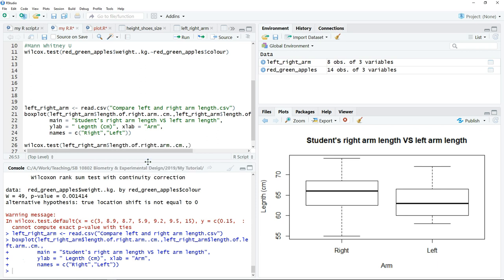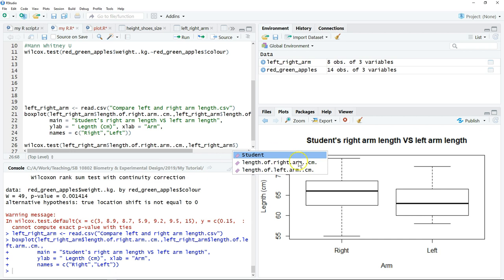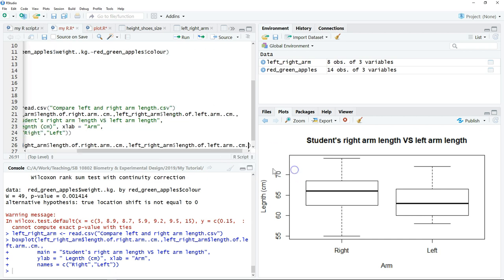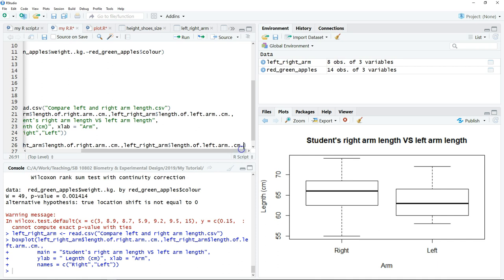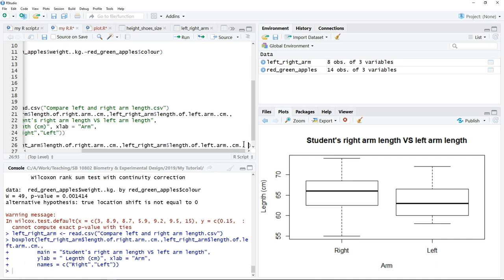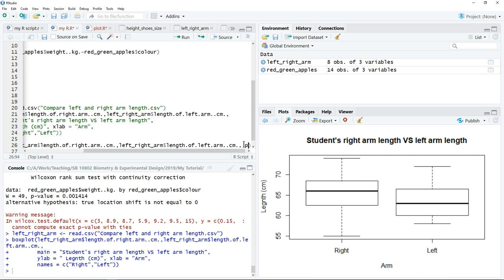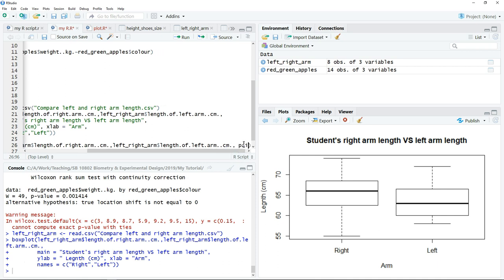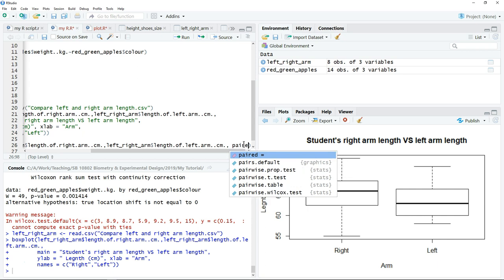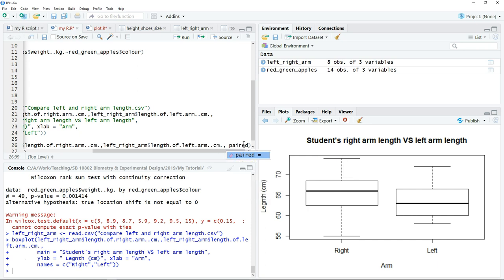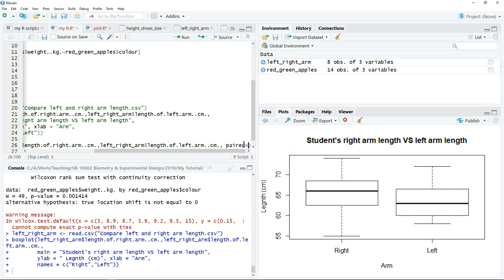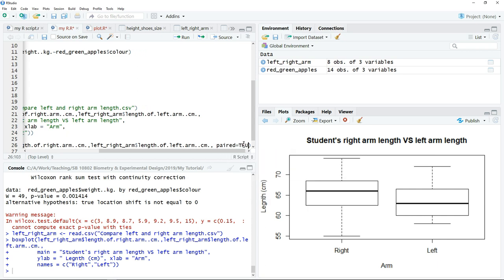Because we keep the variable separately in different columns, put the left arm length. As this is a paired sample, we have to specify the test is for the paired sample. Just type paired equals true.